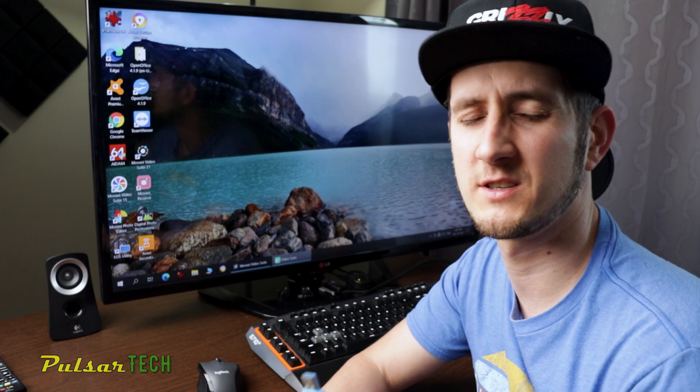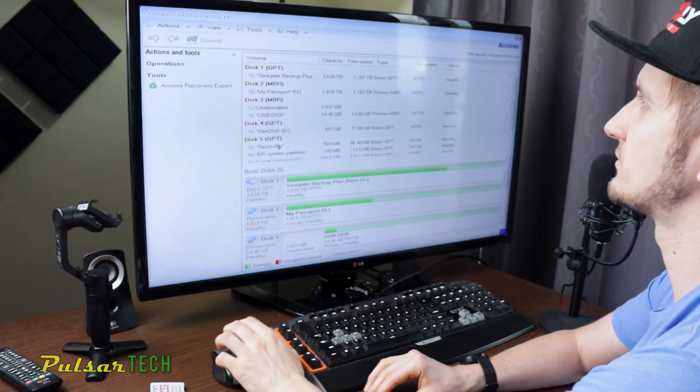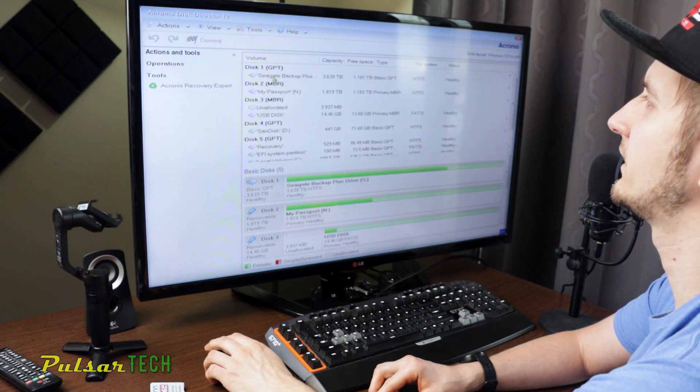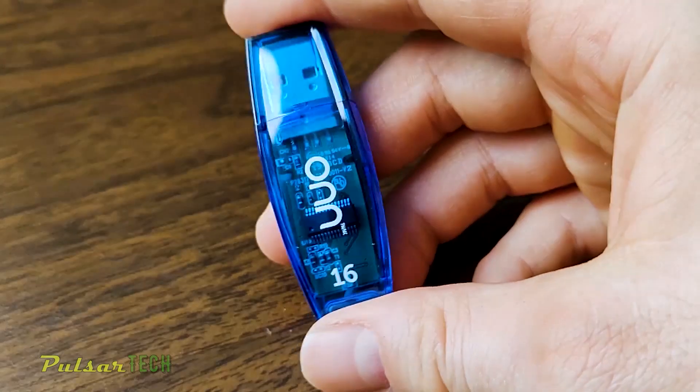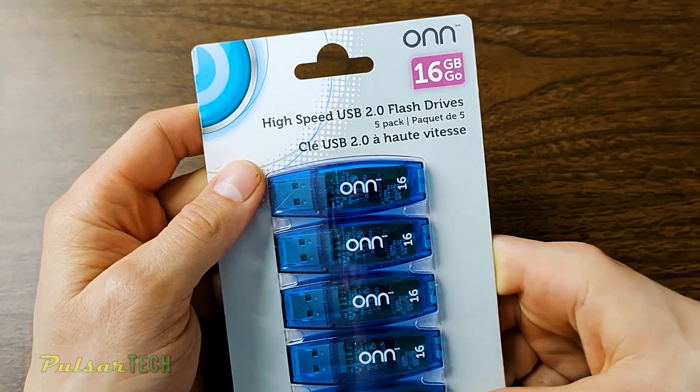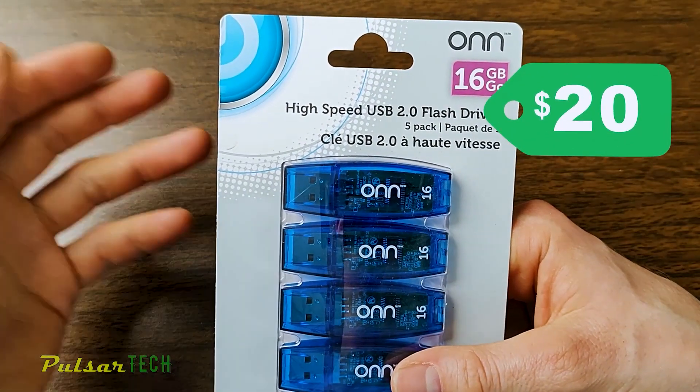Having a couple of USB sticks with Acronis Disk Director and Acronis True Image is my essential tools when I reinstall Windows, because it allows you to work with the hard drive, with different partitions, as well as create a virtual image of your whole partition — the whole disk — and it will allow you to recover your Windows within like five to ten minutes. I actually bought cheap USB 2.0 16 gigabyte flash drives just so I can install Acronis Disk Director, Acronis True Image, and Windows on one of them, and then I just don't have to rewrite it. You can get like five of them for $20 and you can use it anytime you need it. This way you don't have to create it over and over again.